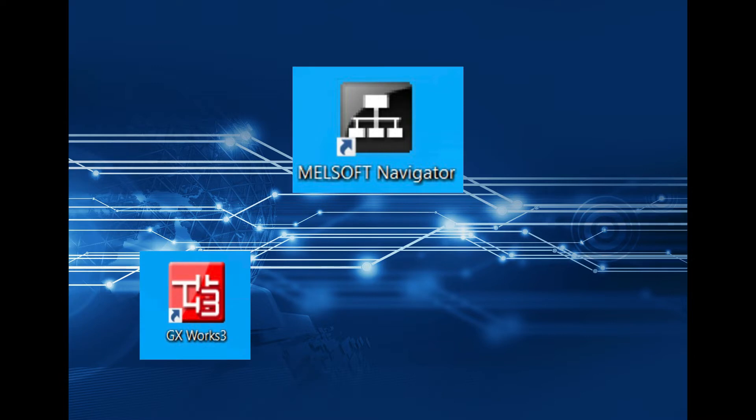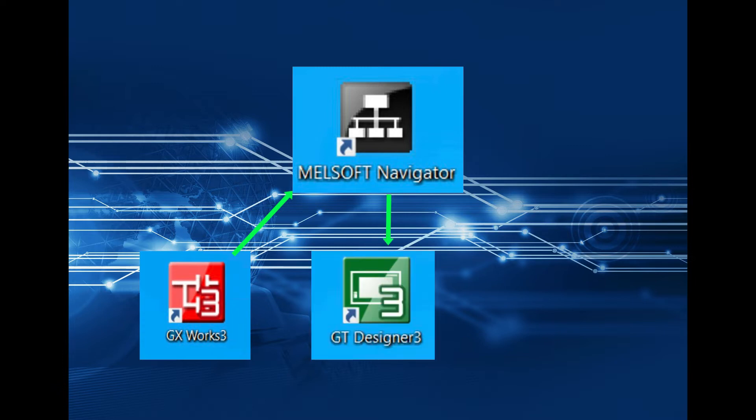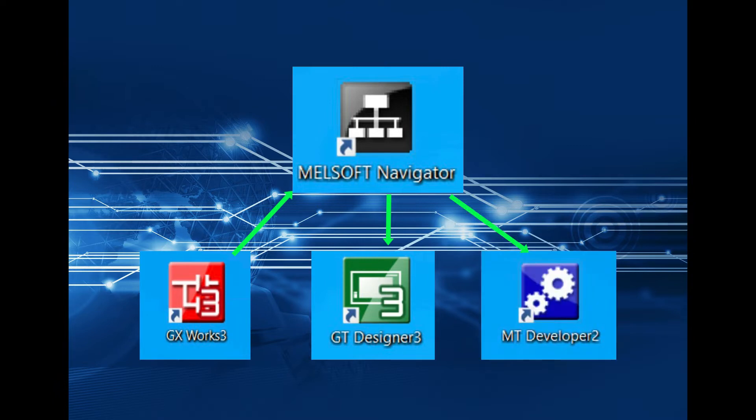transfer them over to the Melsec Navigator and then from there you can use the system labels in the GT Designer 3